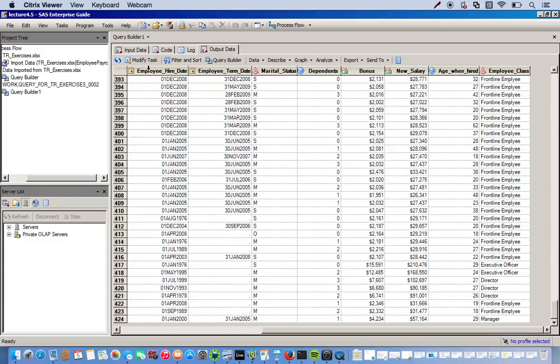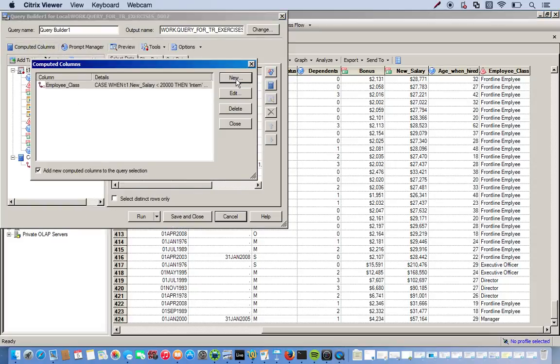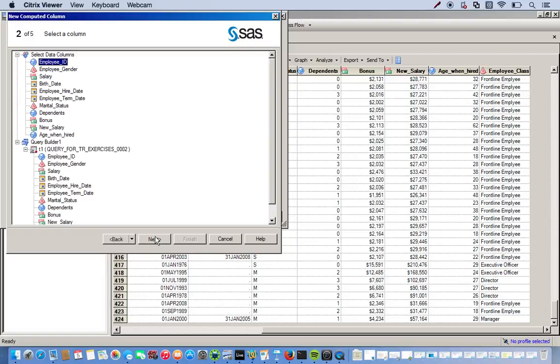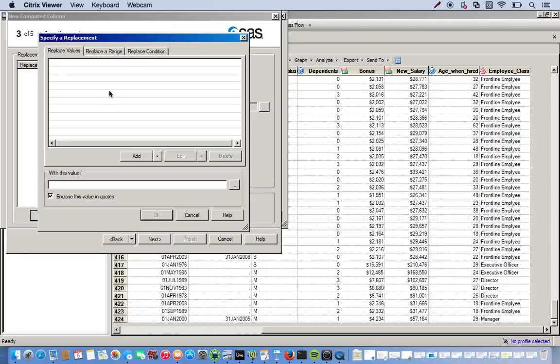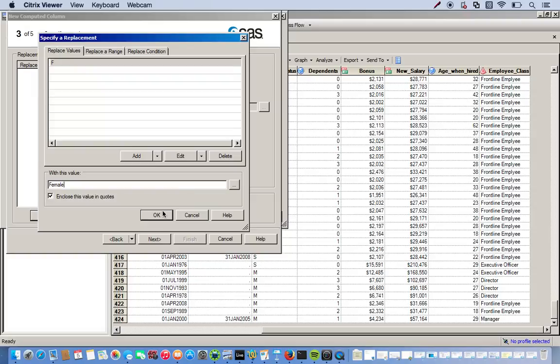So we can go back to our Query builder. We'll click modify task. Computer columns. With a new column. Once again, we're doing the recoded column. So let's start with the employee gender. So we just select the variable. Click next. And we want to replace F with female, M with male. So for this, since they're just single values we're replacing, we just go under the Replace values, which is the default tab that pops up. And we click add. So this is our existing value that we have. F. With this value. Female. And we click OK.